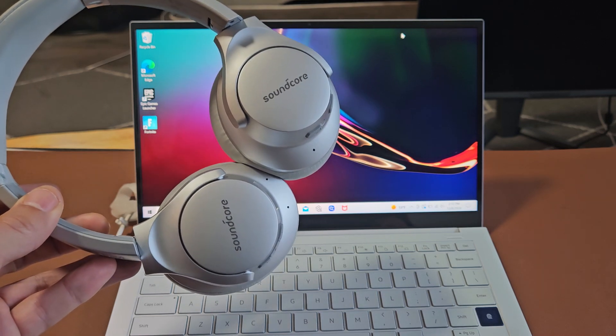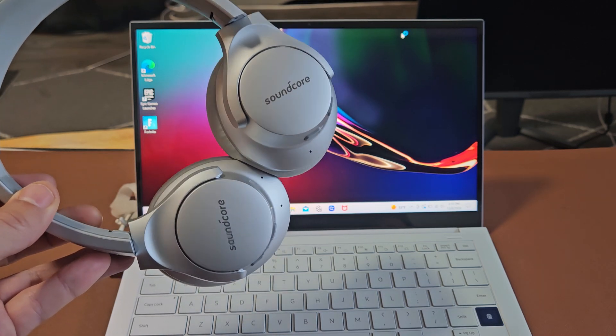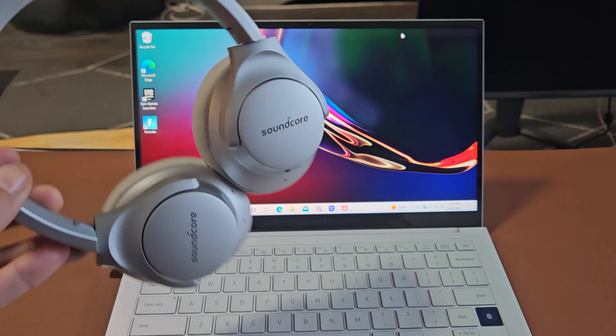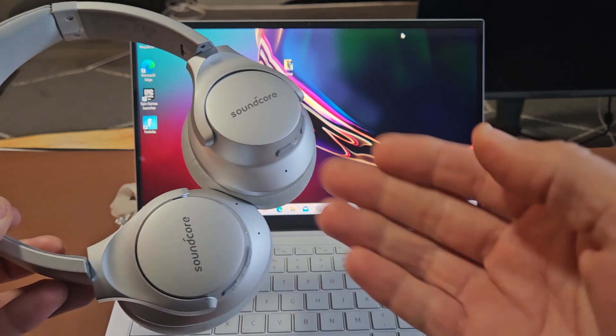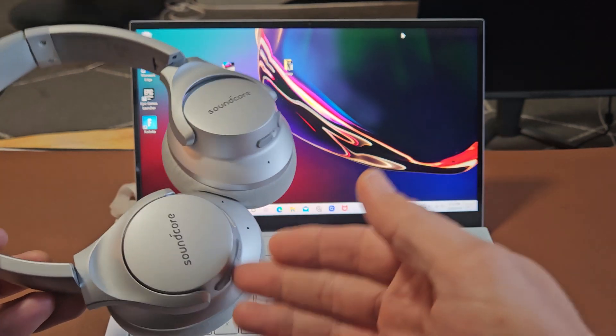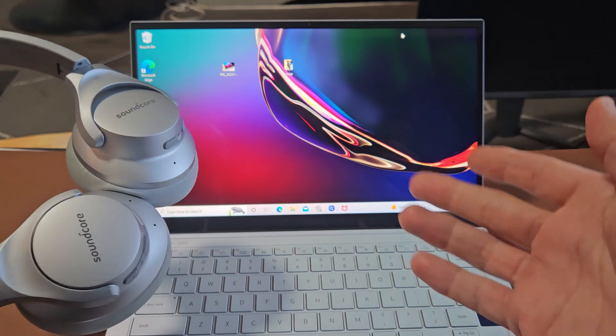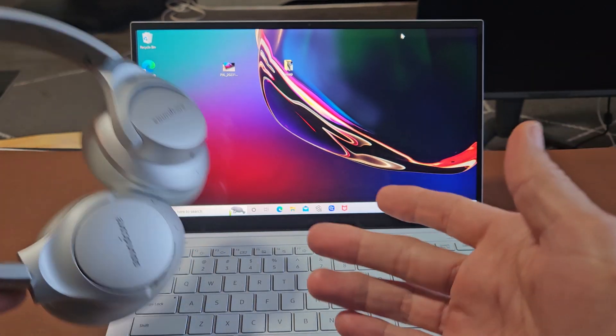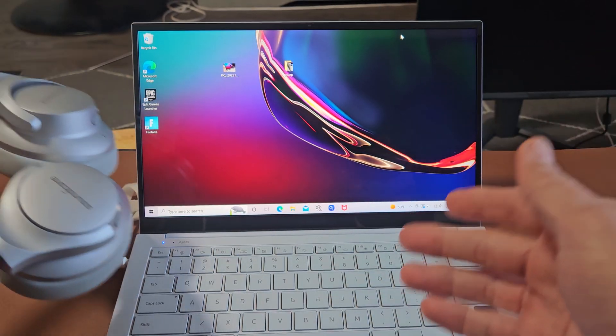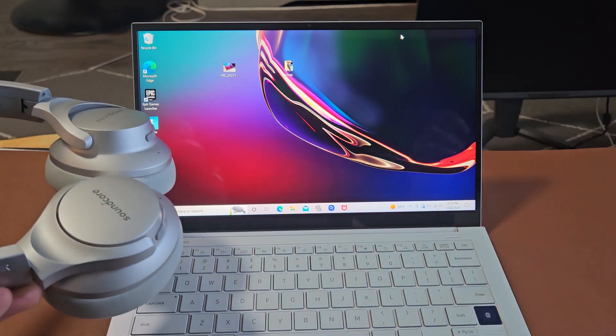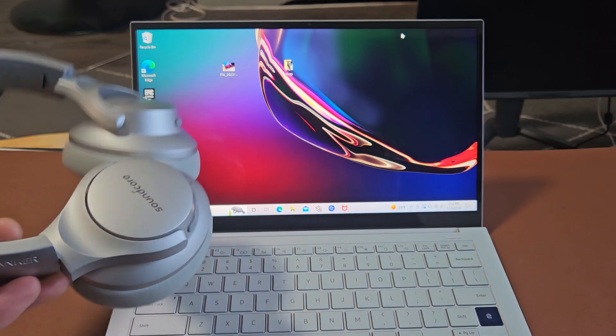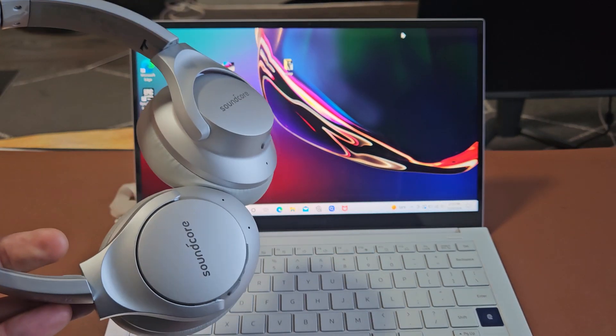Here's a pair of the Soundcore Life Q20 Bluetooth headphones. I'm going to show you how to pair and connect these to a Windows computer, PC, or laptop via Bluetooth.